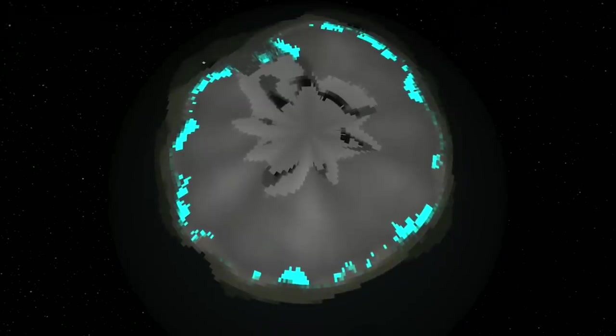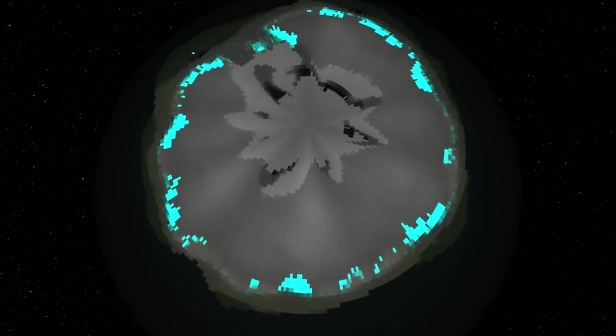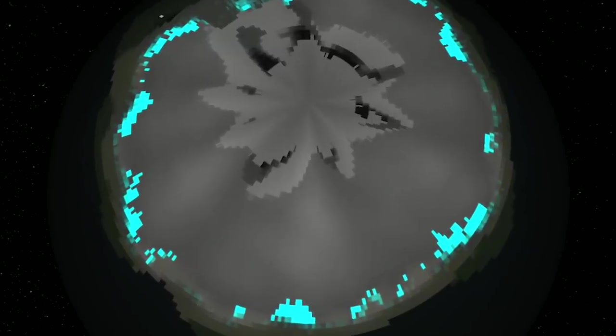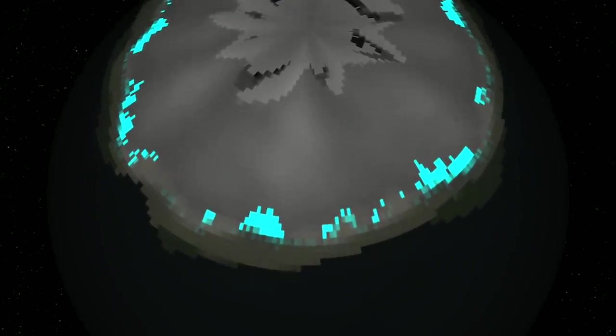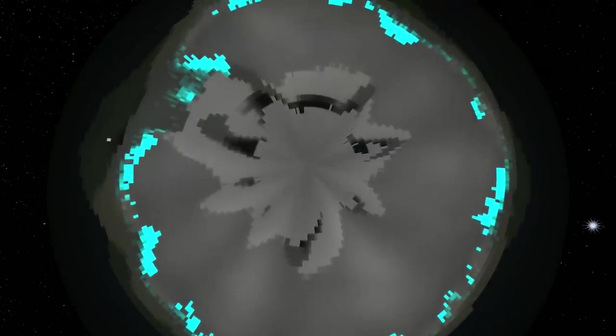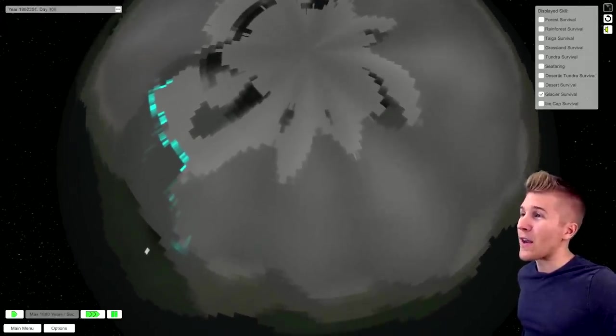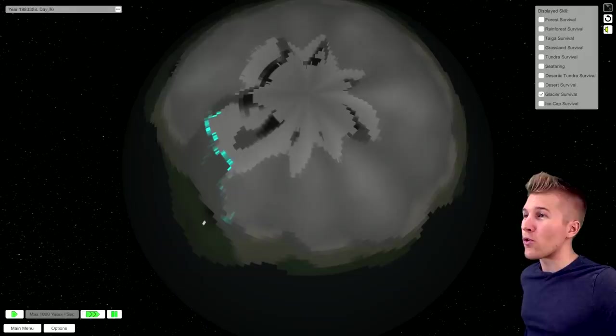Oh, interesting. So some have desertic tundra survival, clearly. And those are like the nomads. They're not a part of any nation, though. Some can survive on the glaciers. Okay, that's really cool. So there's like this glacier.